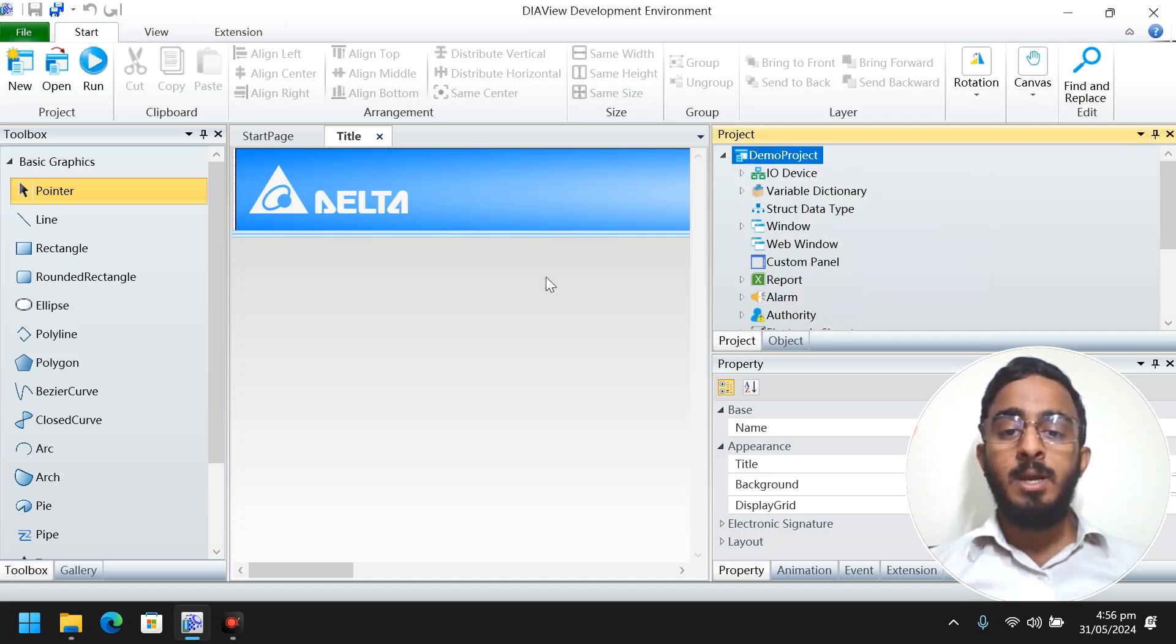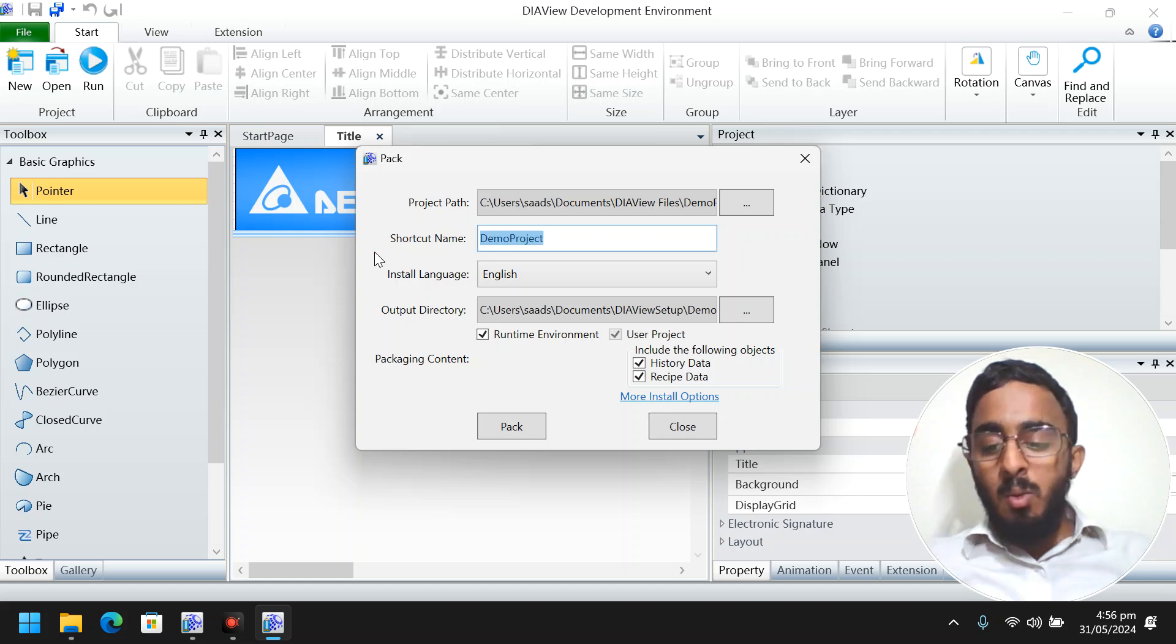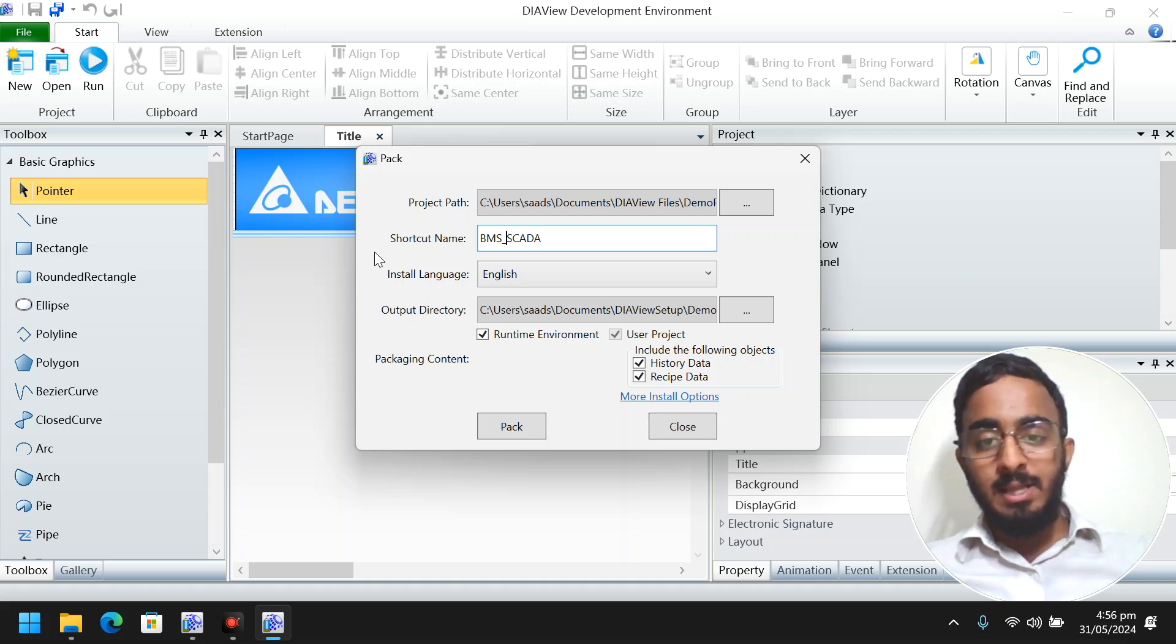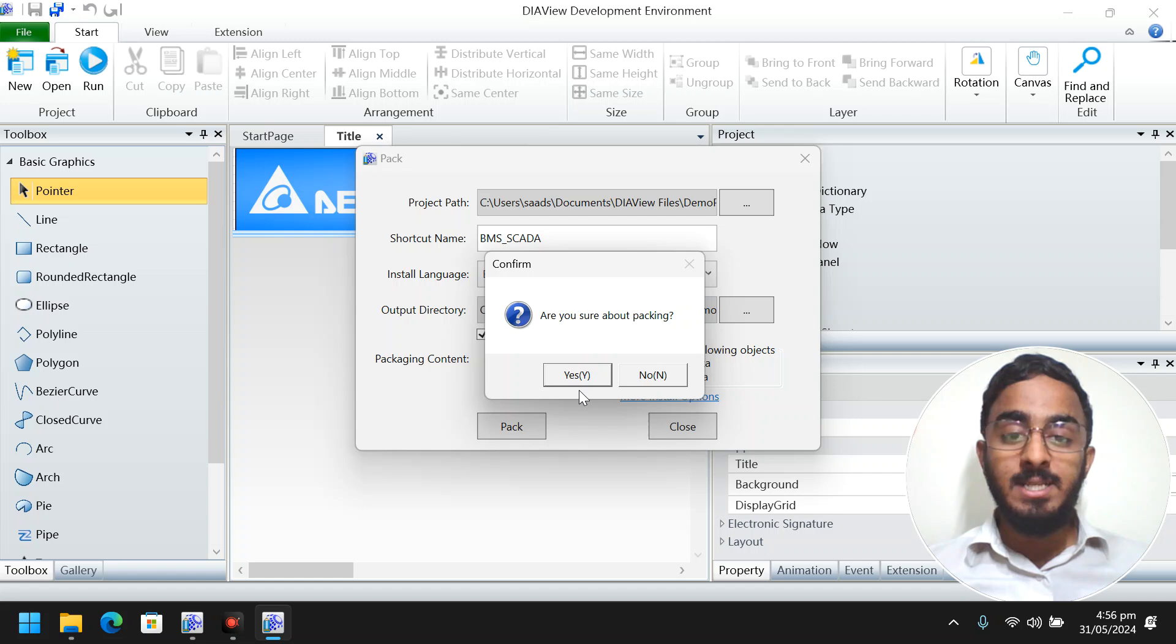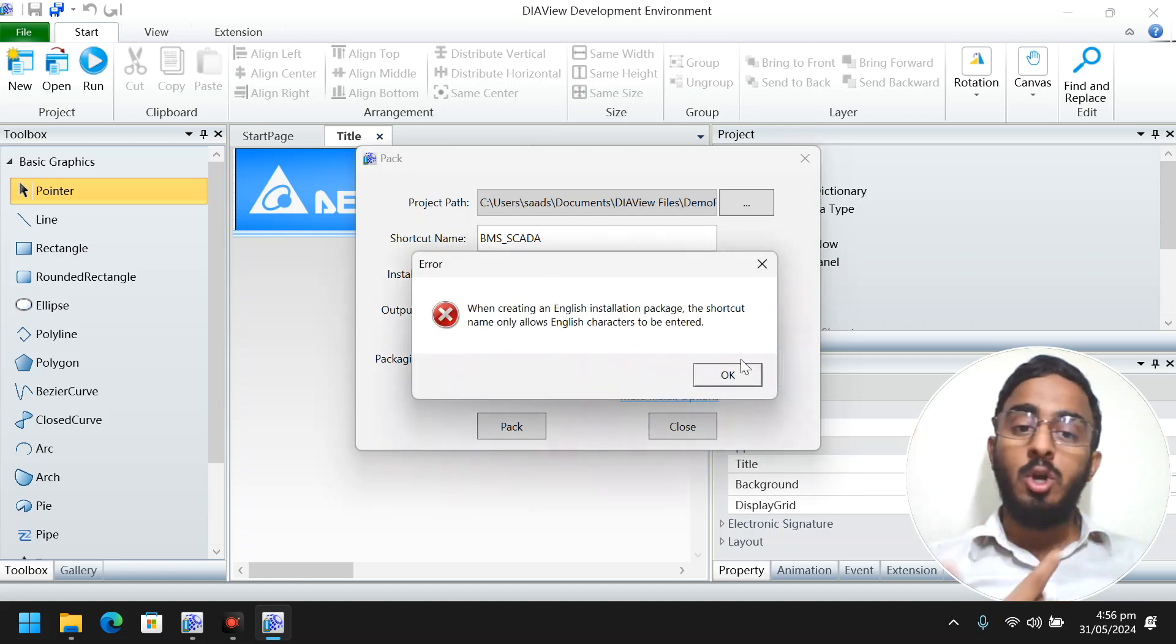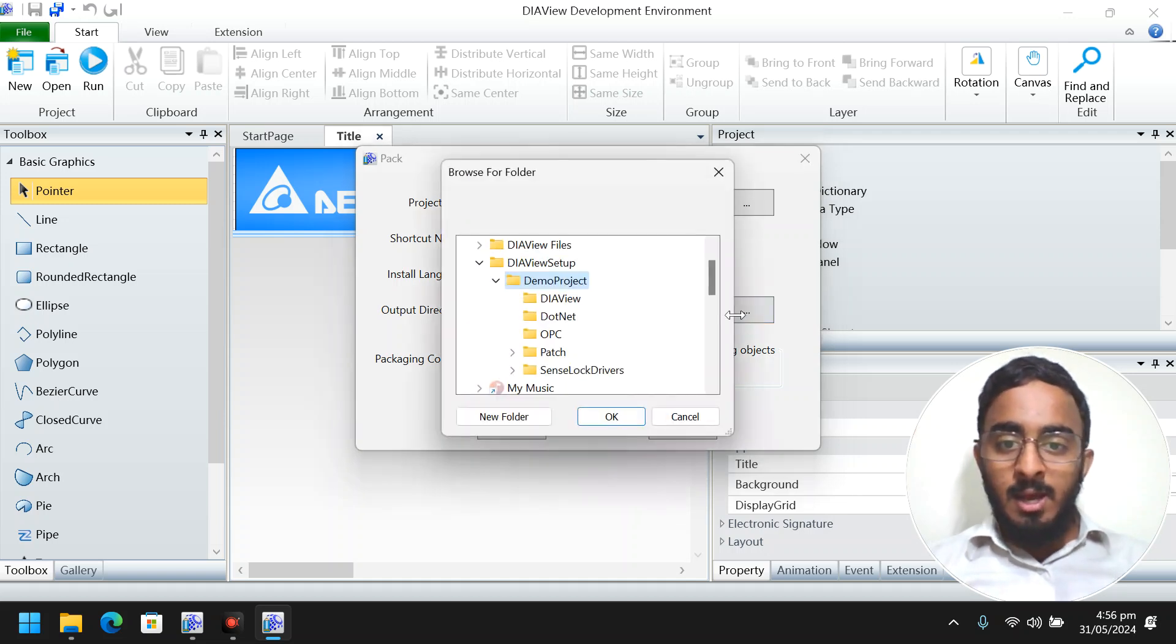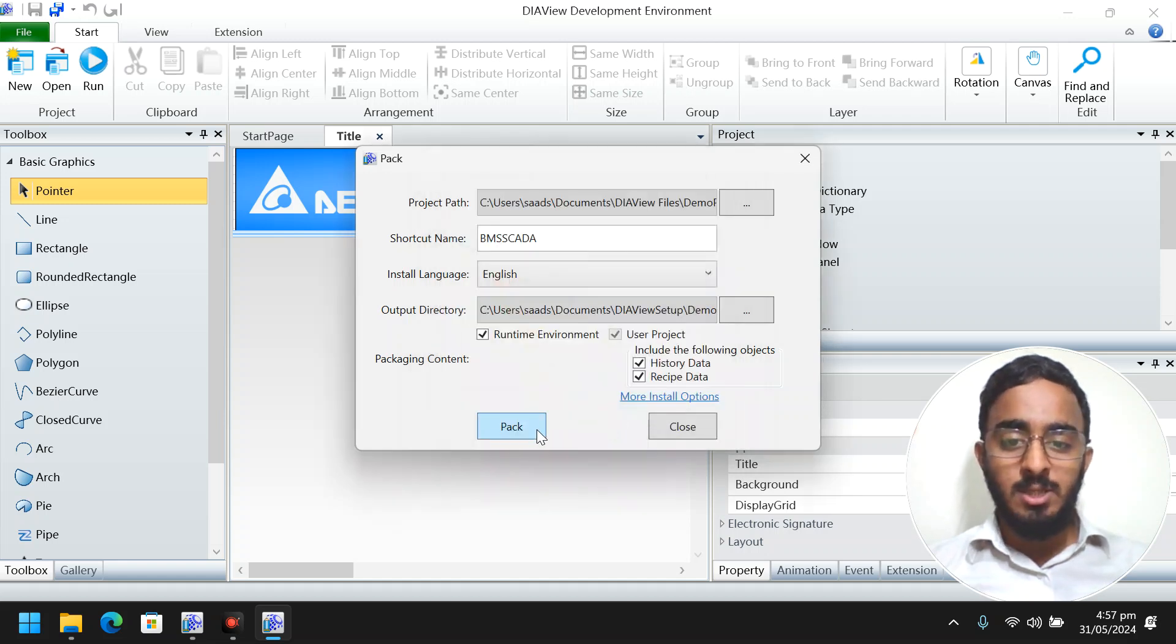Now it will show a pop-up and ask for some things. For the shortcut name I want to call it BMS SCADA. It will not work if we don't use English characters - when we select English language it asks to put only English characters. So I will give it the English name and select Documents to be the output.